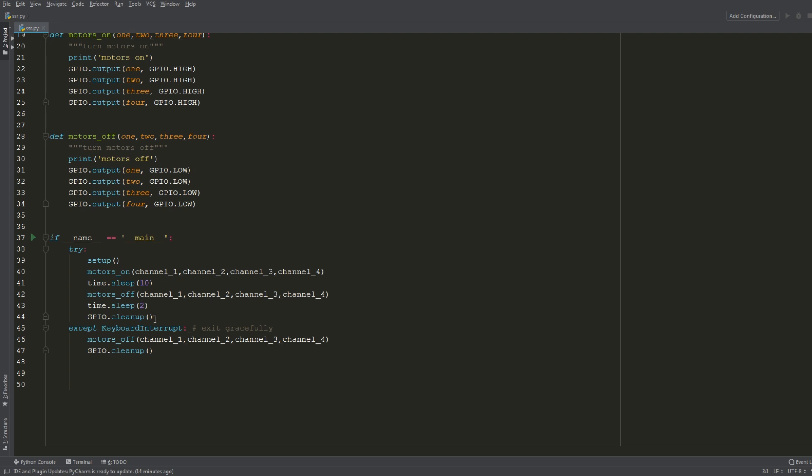And this accept portion, when you hit ctrl C while this is running it may not exit gracefully and the pins will still be mapped and you'll have trouble rerunning the script. So I've just set it here so if you do interrupt this process it just stops the motors and cleans up the pins.